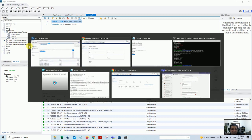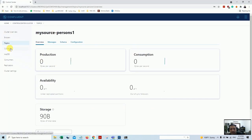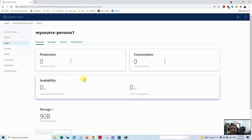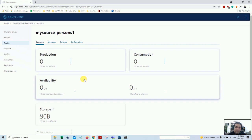Alhamdulillah, I hope you guys liked the demonstration of Confluent Kafka. We covered the topics and the connectors through the Confluent UI. If you have any questions, you can write in the comment section and I will try to answer all your queries. I hope you liked it - please subscribe to my channel and see you in the next video. Thank you so much.